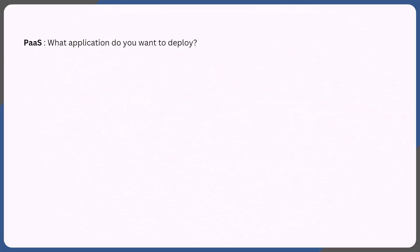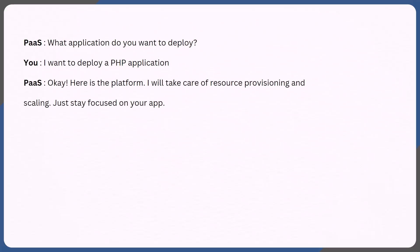If you were to have a chat conversation with PaaS, this is how it might go. It's going to ask you: 'What application do you want to deploy?' And you'd reply: 'I want to deploy a PHP application.' It would then respond: 'Okay, here is the platform. I'll take care of the resource provisioning and scaling. You just stay focused on your app.'